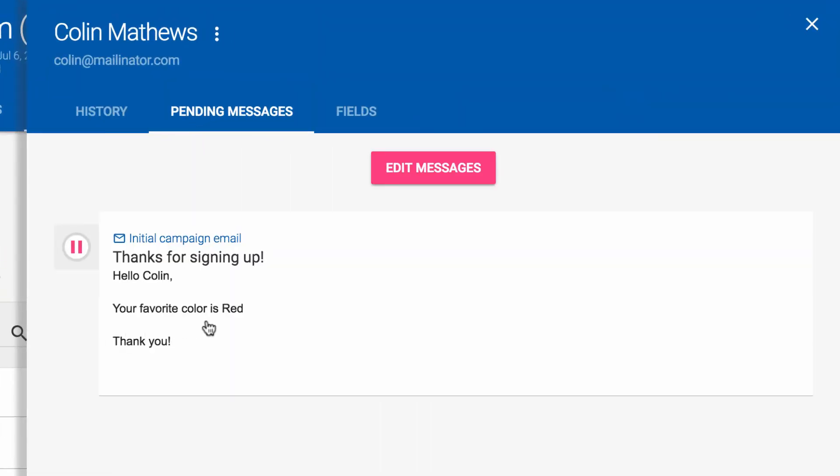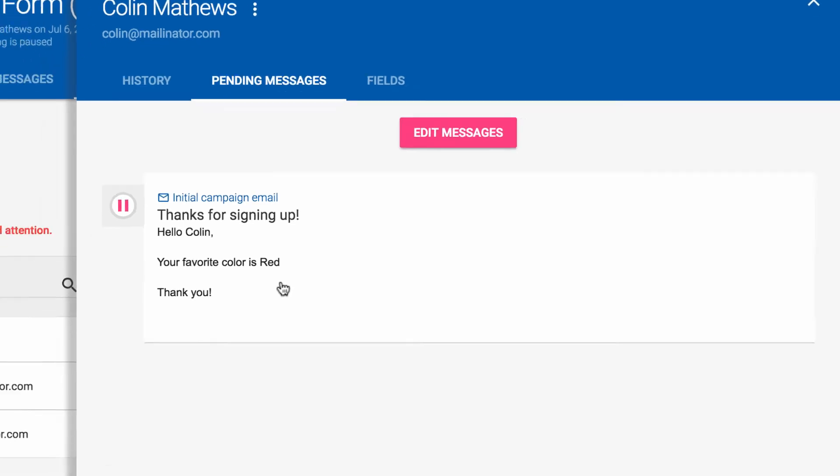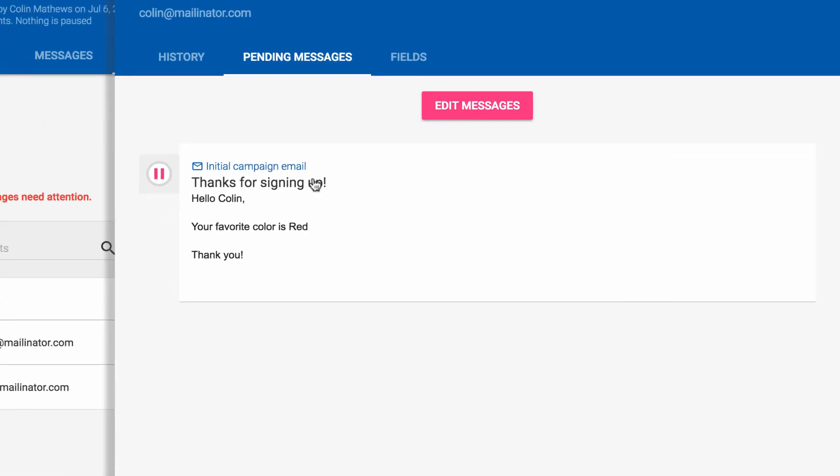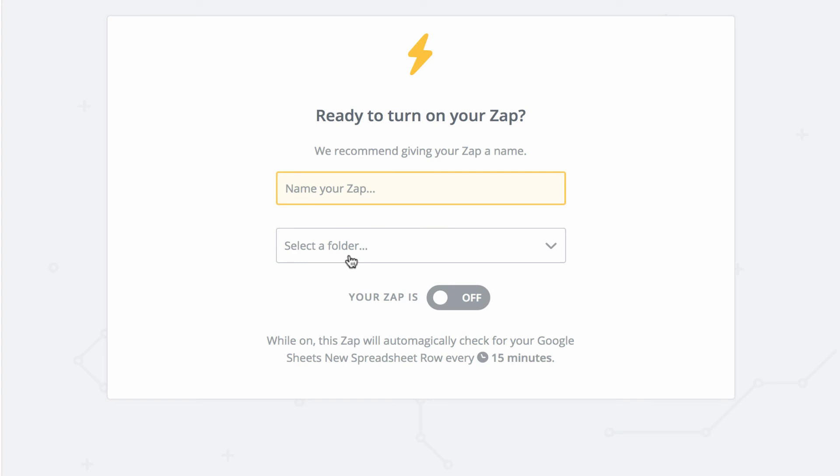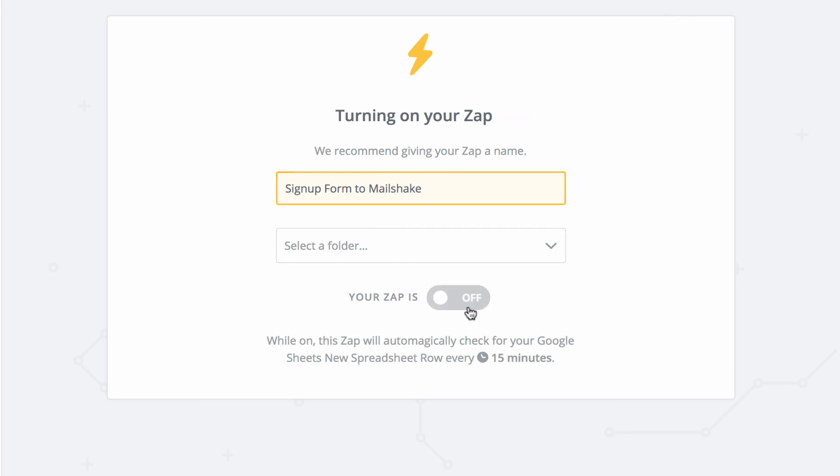And you look at the pending messages. Hello, Colin, your favorite color is red. Perfect. So then the last thing you need to do is click finish and name your Zap. So we'll say signup form to Mailshake. And then just turn it on.